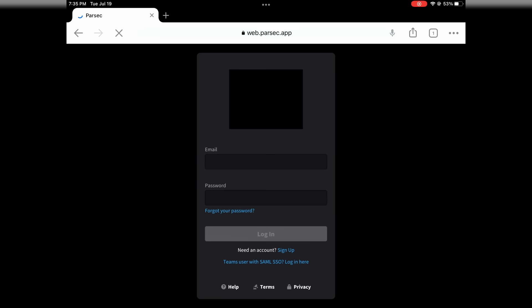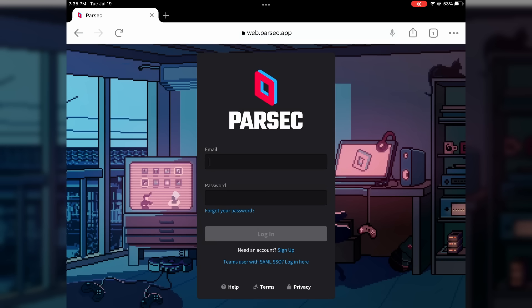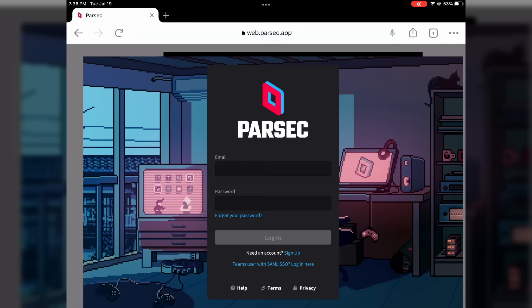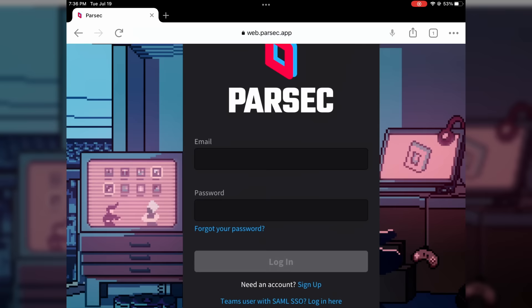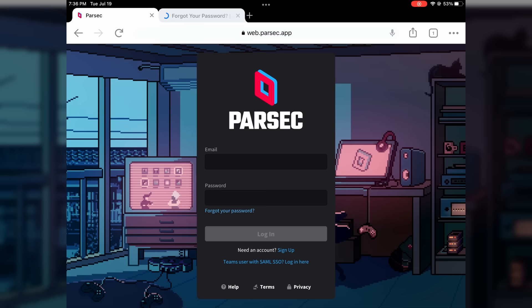In case you didn't know, on iOS, every browser is a glorified Safari wrapper. This means that no matter what browser you install on your iPhone or iPad, or iPod Touch if anyone still uses those, Parsec will always be a black screen because it requires a Chromium-based browser to function.